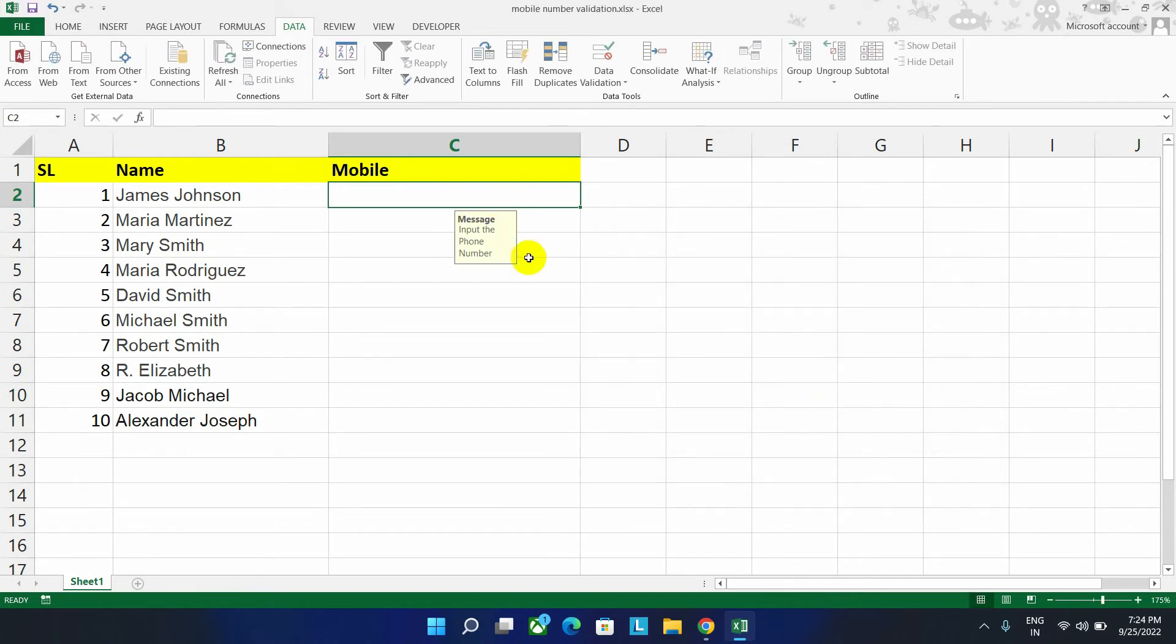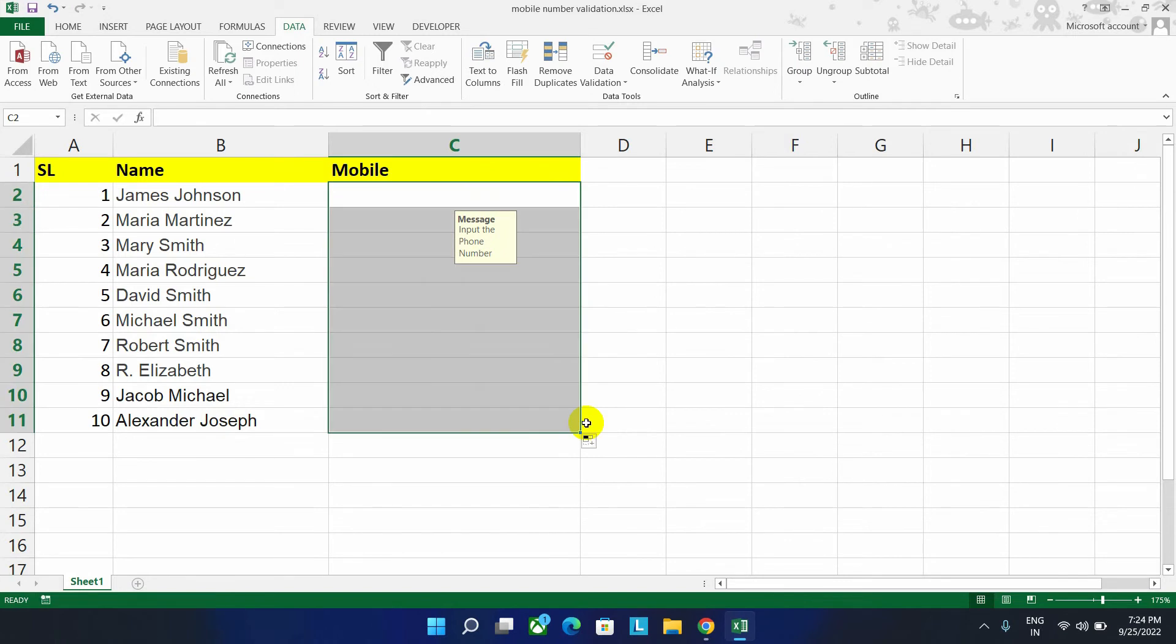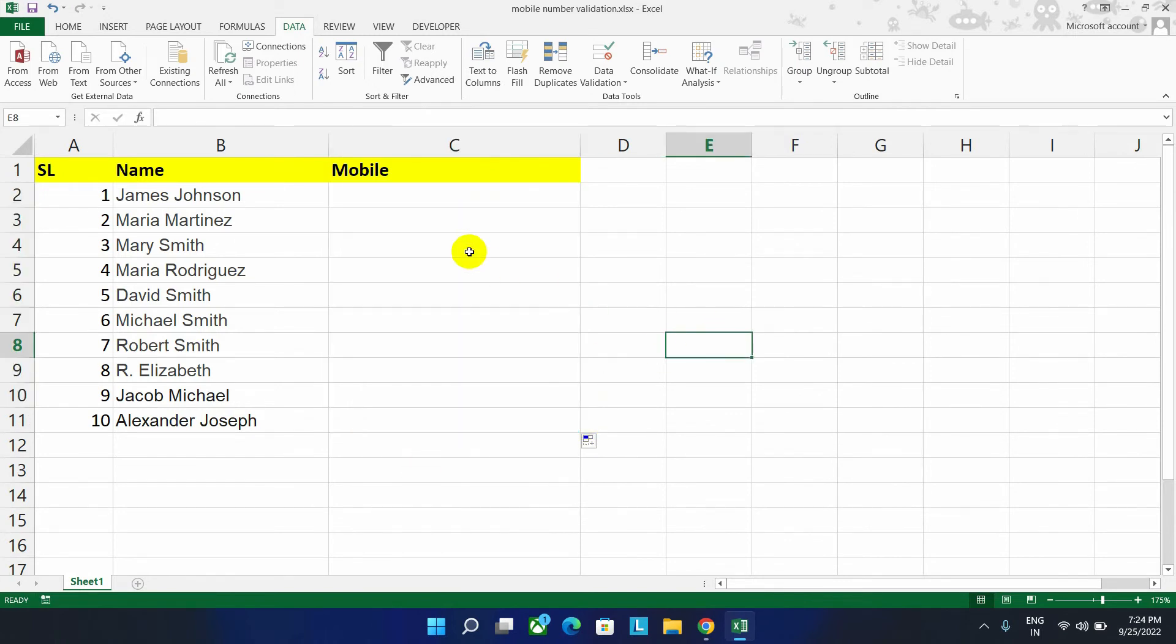Now as you can see here is our first cell message. Let's take your cursor to the corner of this cell and drag the cell like this to copy the code to all the cells. Now here we have to write a phone number.